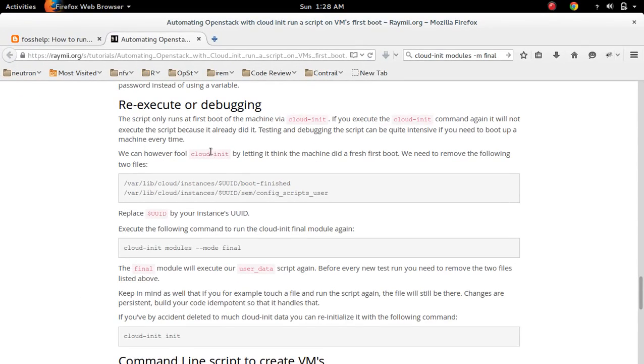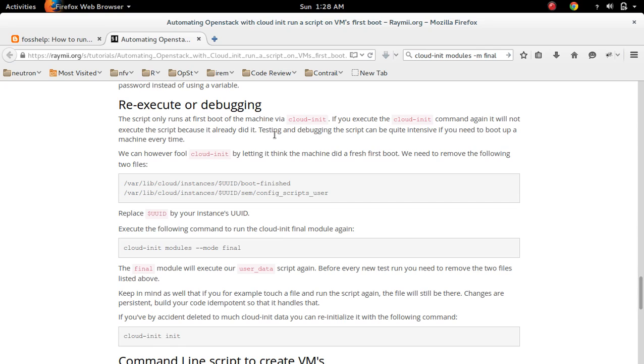So as per documentation, if you want to... actually this cloud init, it first executes when you boot the system.